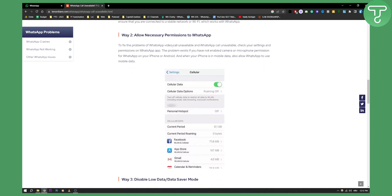Second thing is you need to allow necessary permissions to WhatsApp. So you need to go into your cellular data and make sure that you have options on and make sure the options are on for WhatsApp as well.